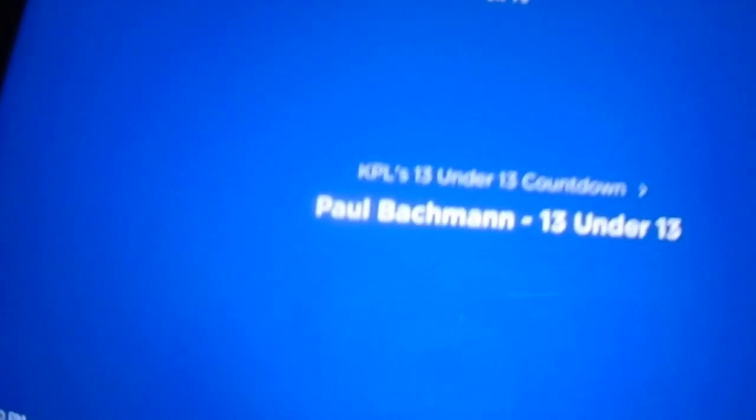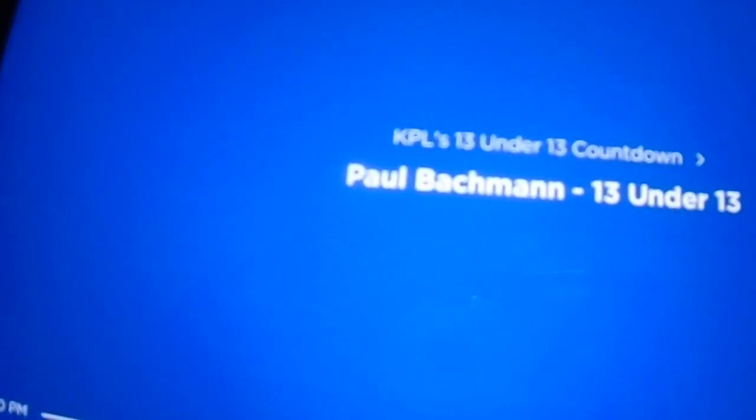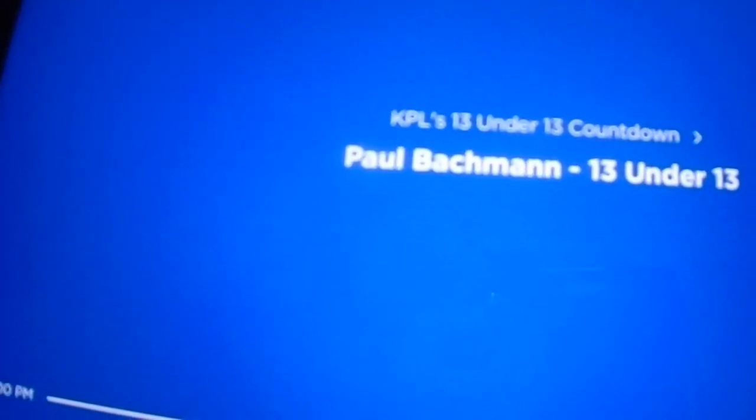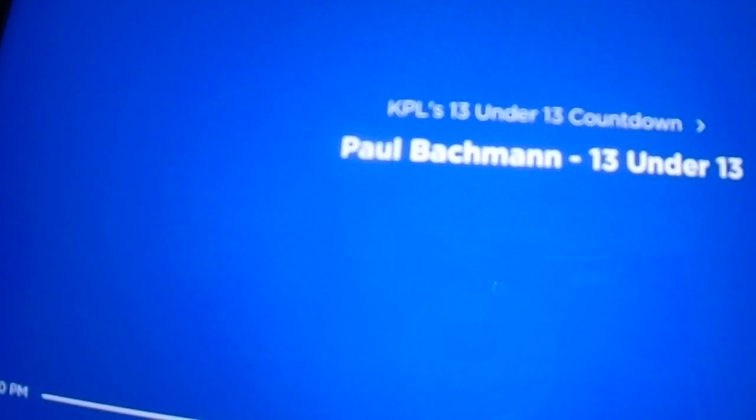On the countdown this week, shooting all the way up to number two, it's a classic.